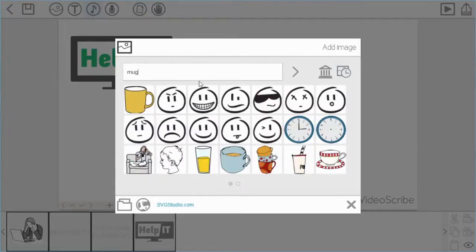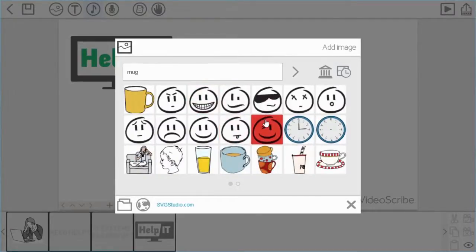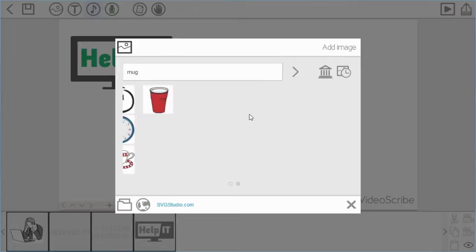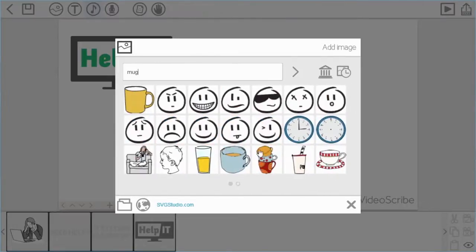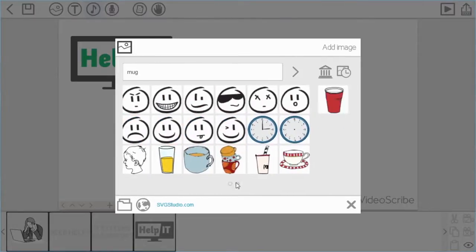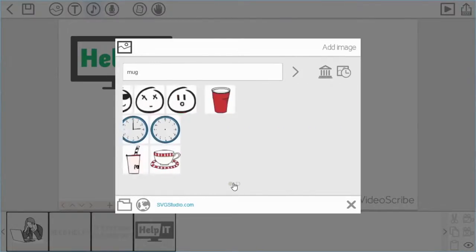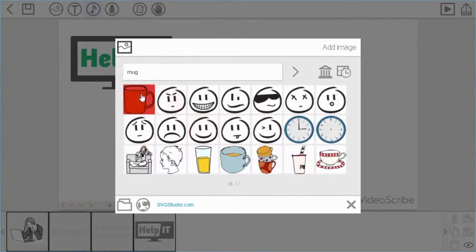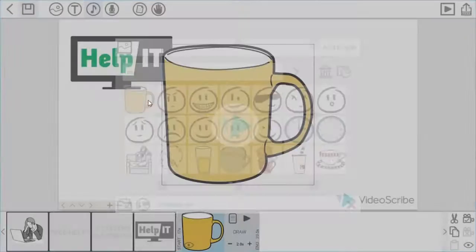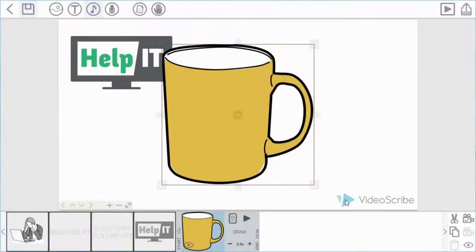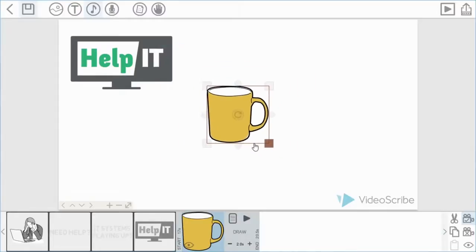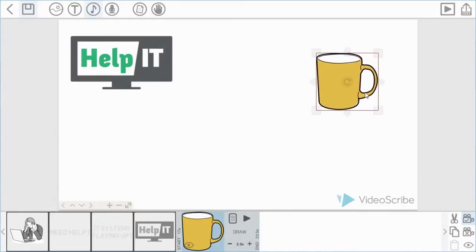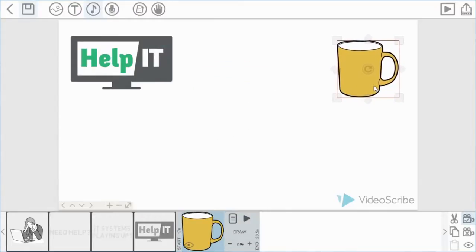Any image that we have in our library which is tagged with the word mug will appear in the search results. So you can see here there's two pages of results, and I'm going to use the first item here which is a mug. Just set the camera and let me move that into the top right hand corner.